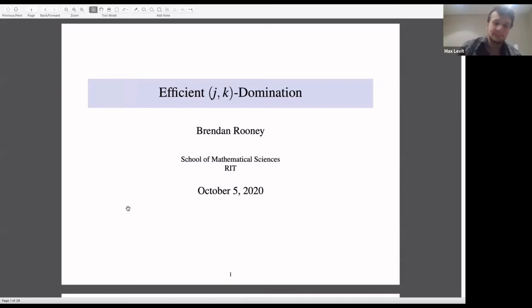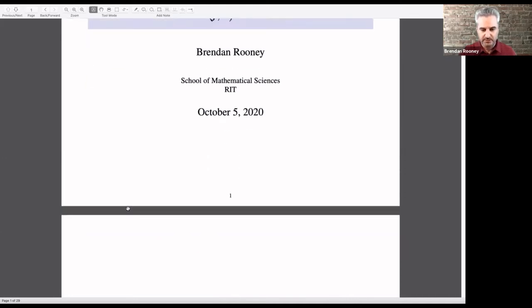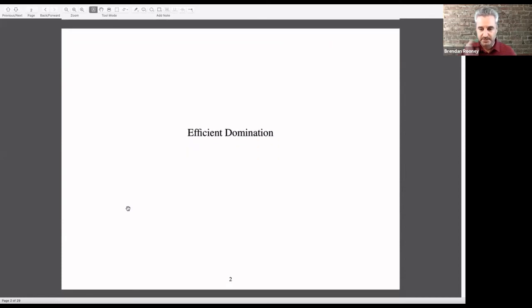I'm going to talk to you a little bit today about some domination problems. Eventually we'll get to JK domination, but I want to start with straightforward domination — efficient domination and some classic results — and we'll move on from there.